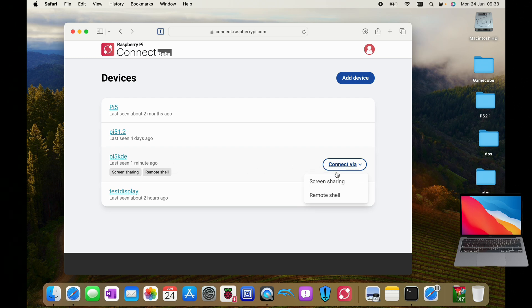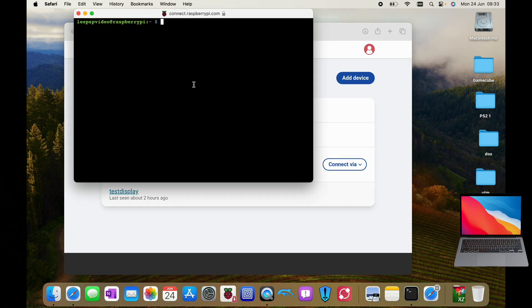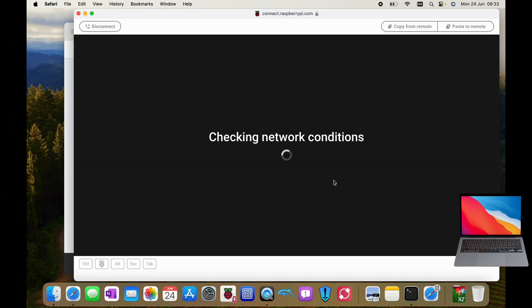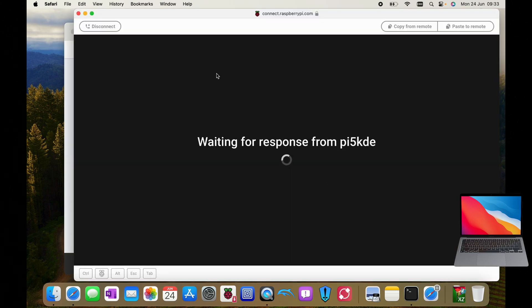So if we do connect via and we do remote shell, and then we have terminal access. But if I close that down for now, I'll go on my iPad in a minute.